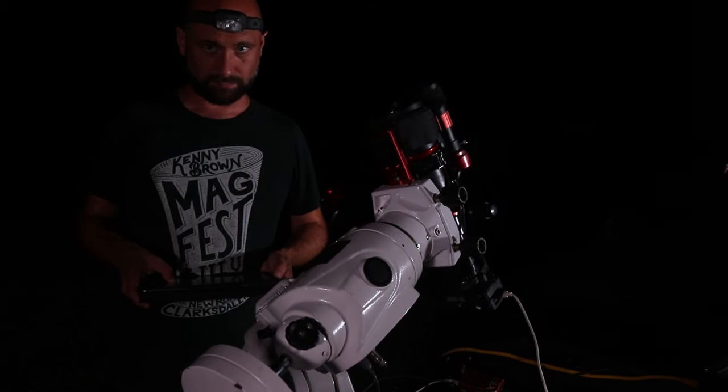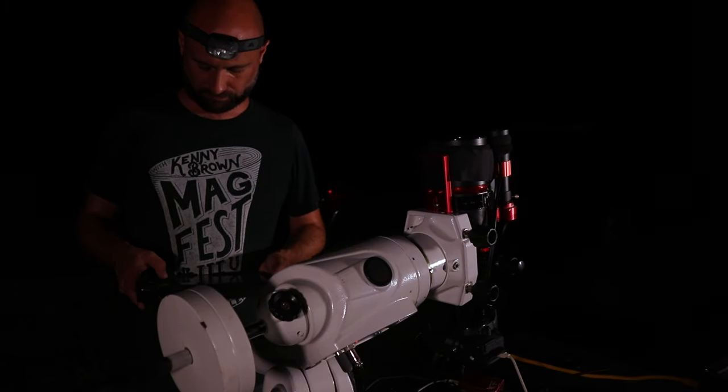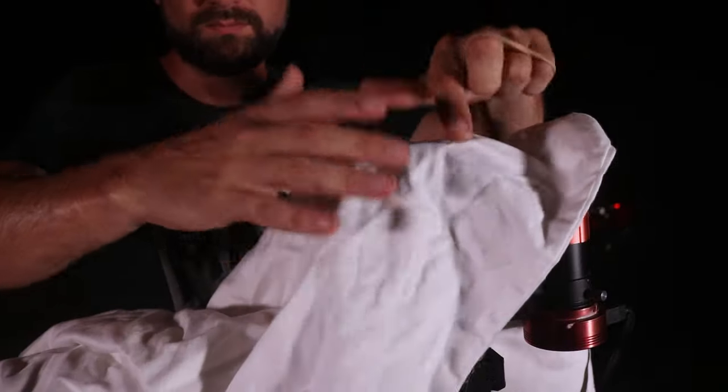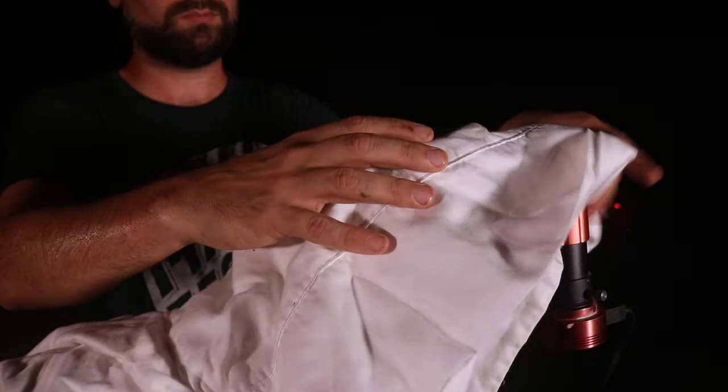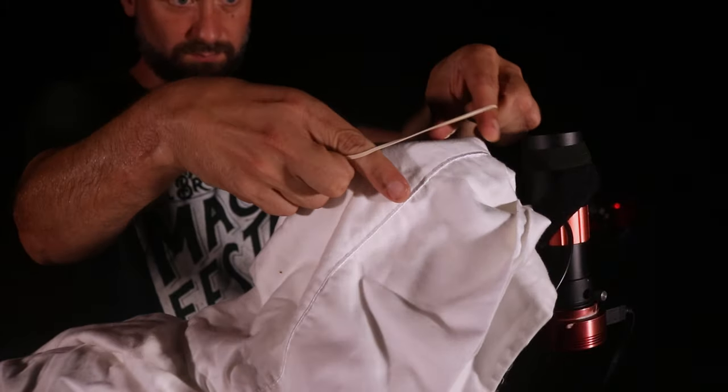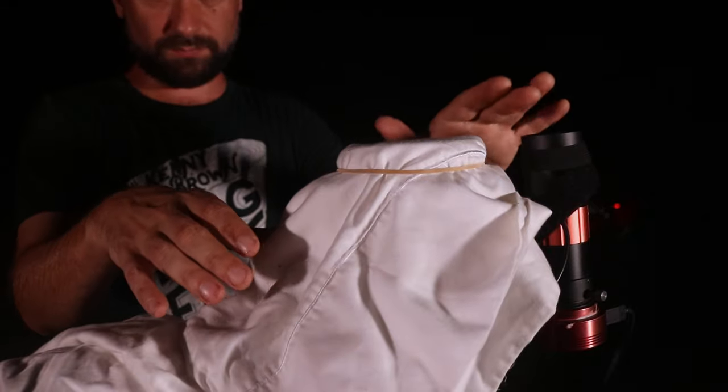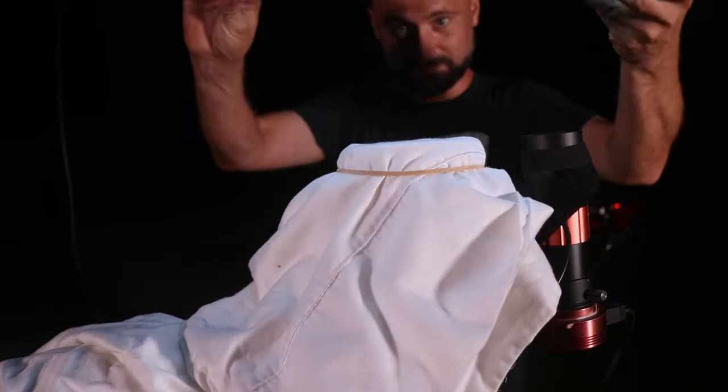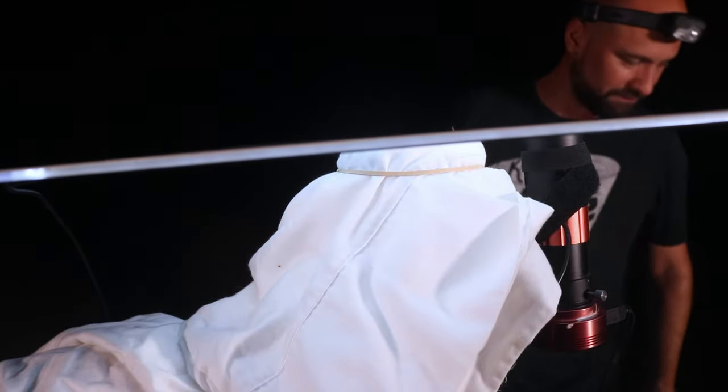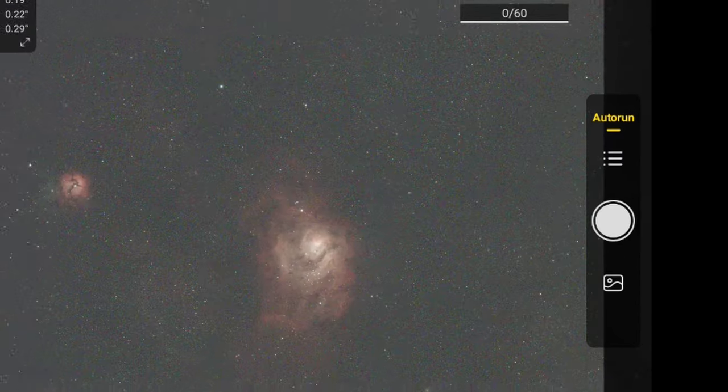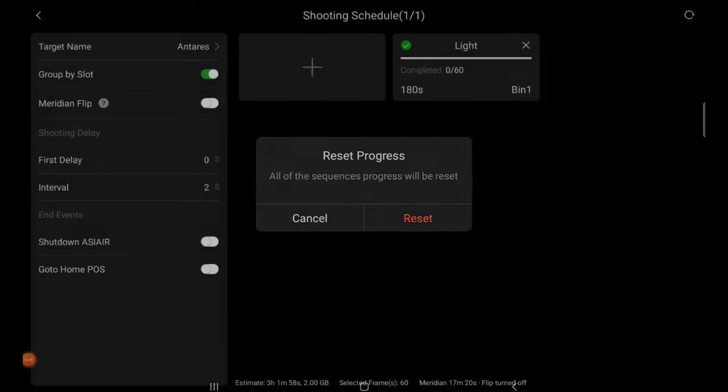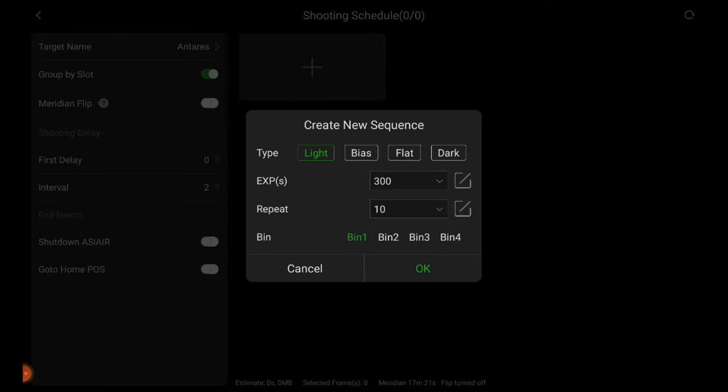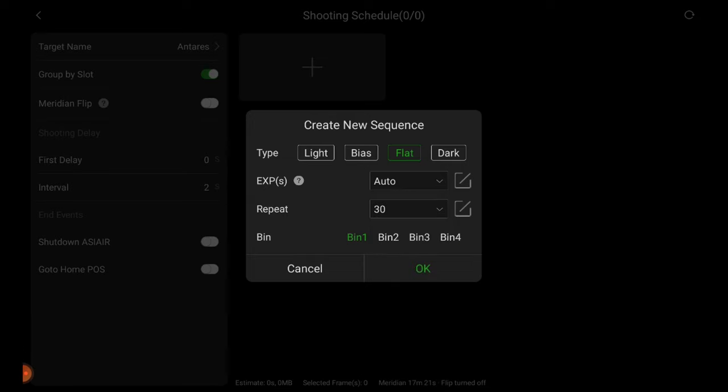We're now going to take flat frames that remove vignetting and any dust that might be on my equipment. We'll start by double wrapping a white pillowcase around my telescope lens. Secure it tightly with a rubber band so there's not any creases. Now I'm going to take an illuminated white tracer pad. You can also use a white screen on a tablet and set that right here on top. We'll change back over to auto run on the tablet. Let's go ahead and clear out the light frames. Now let's hit the add button and switch to flat, leave exposure time at auto and repeat 30 times. Let's hit OK.